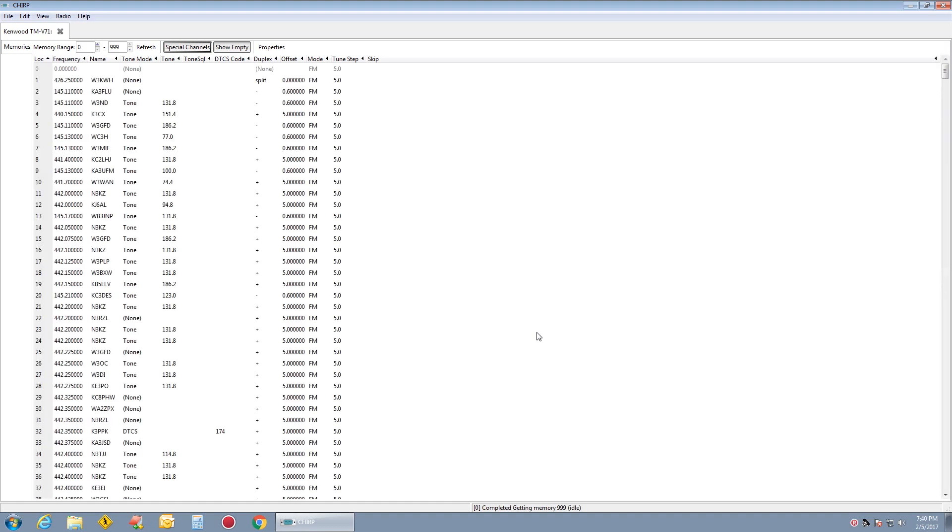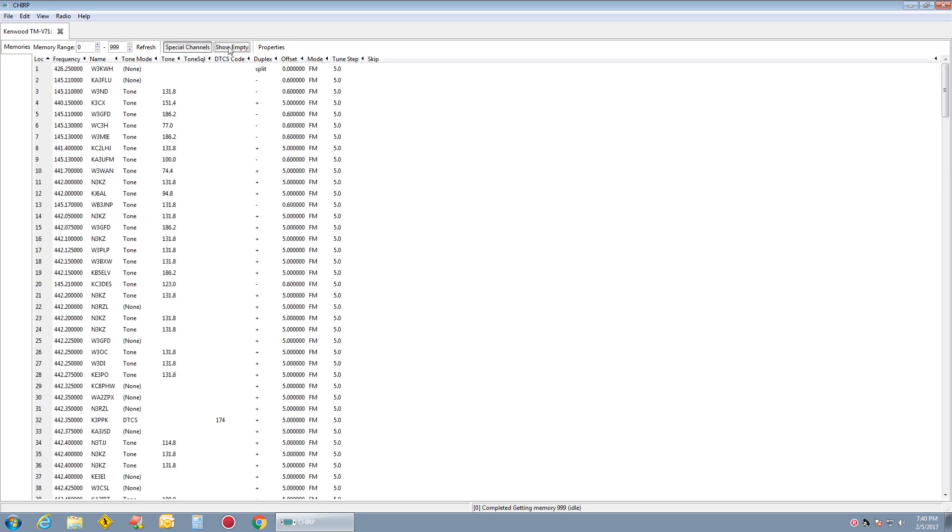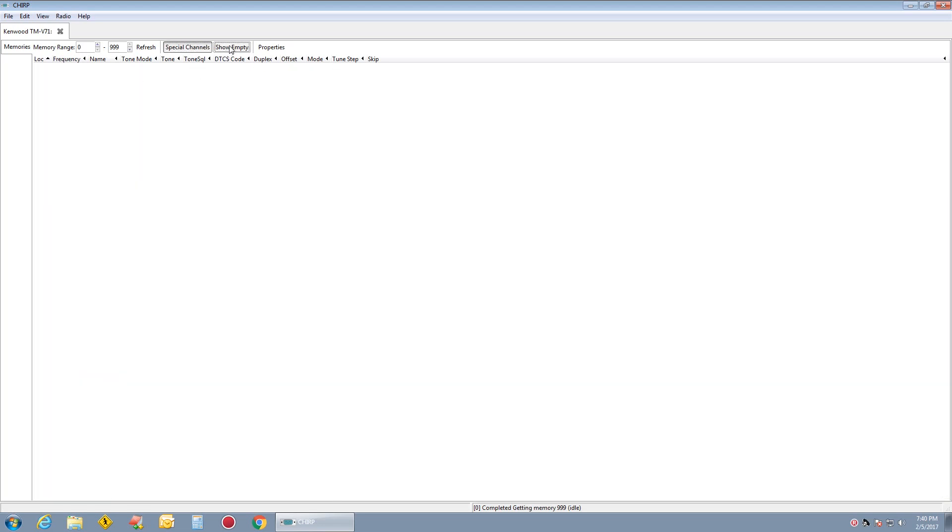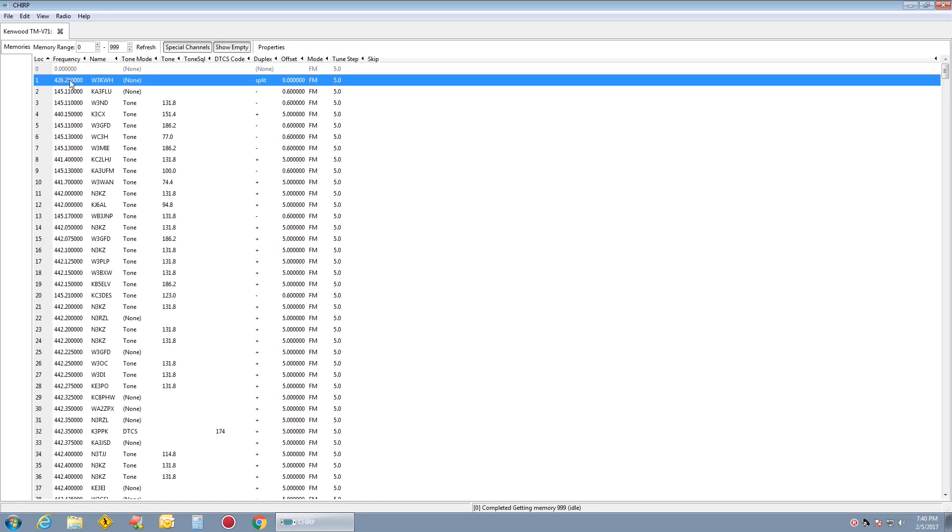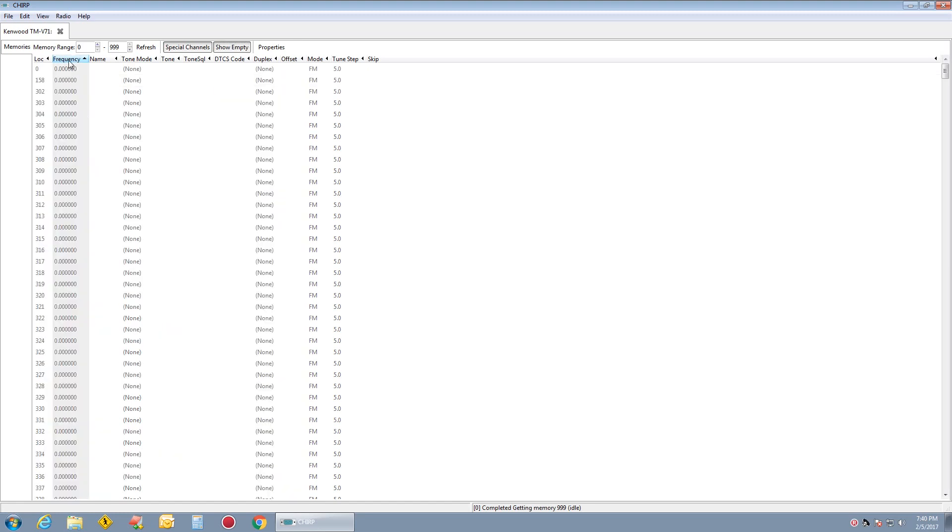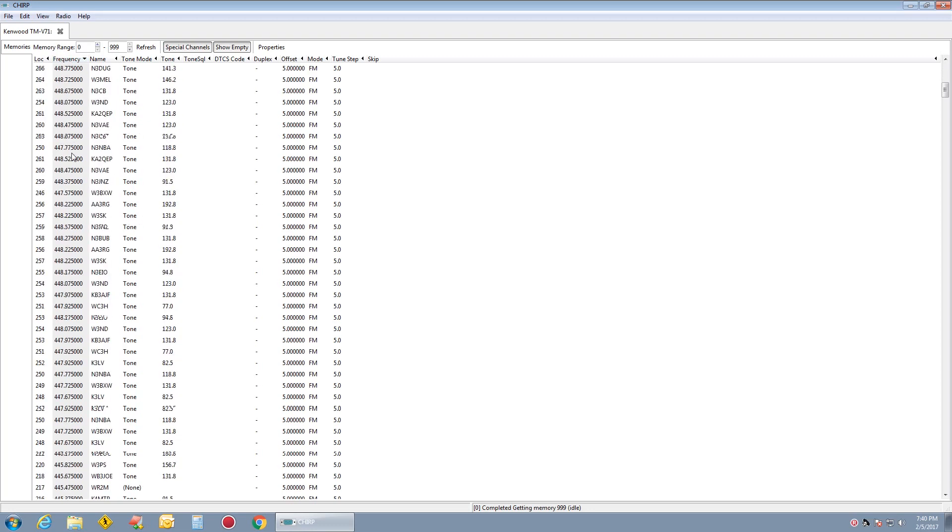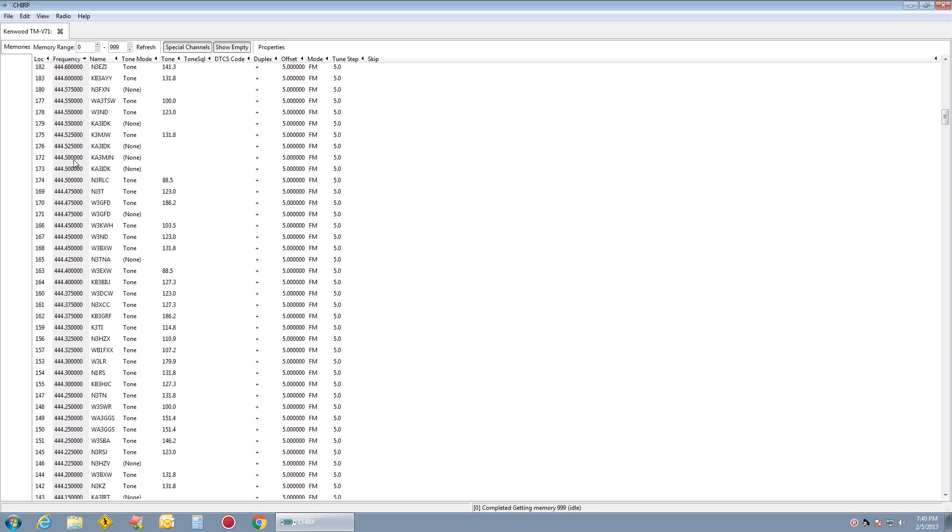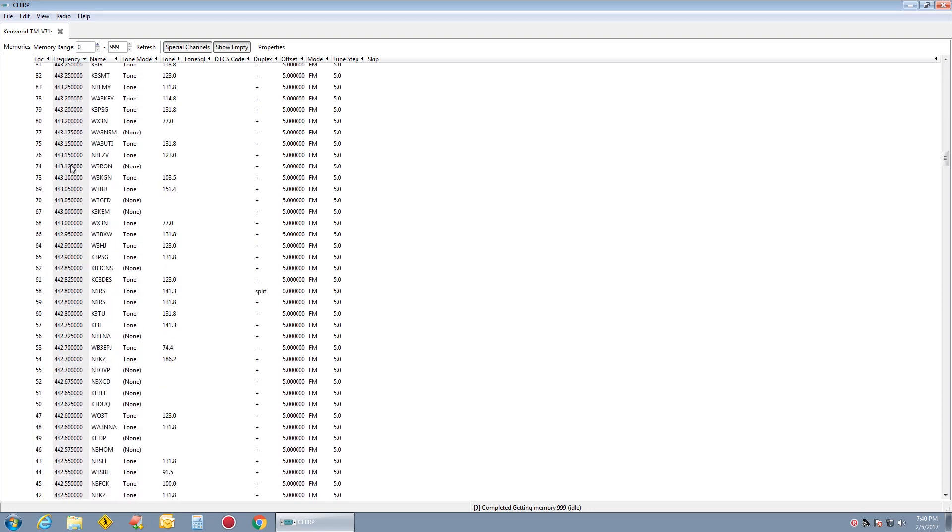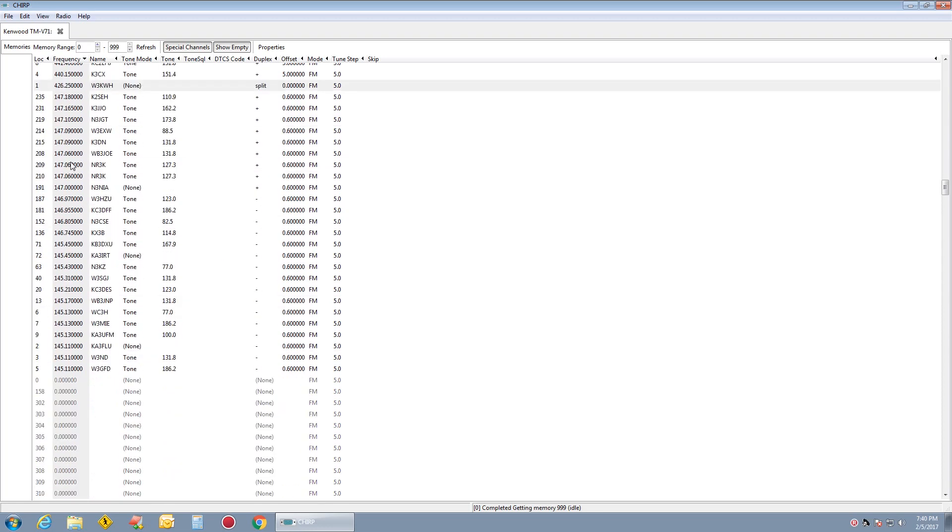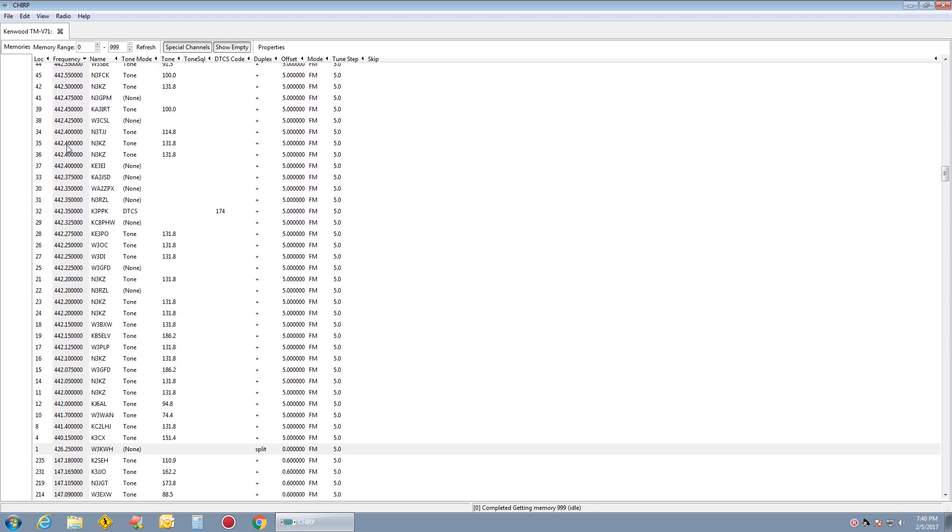We click on Show Empty. And as you can see, we have all our frequencies in, all the way down.